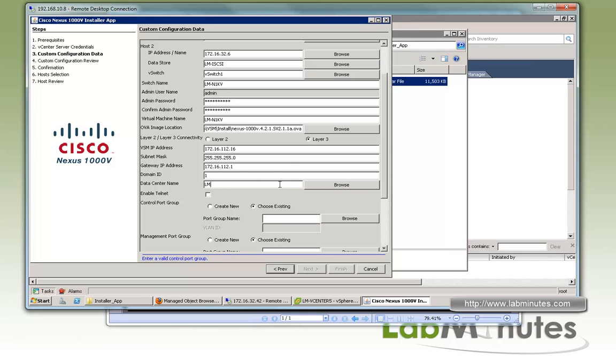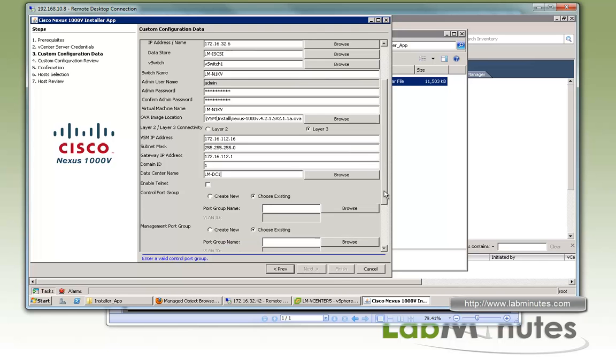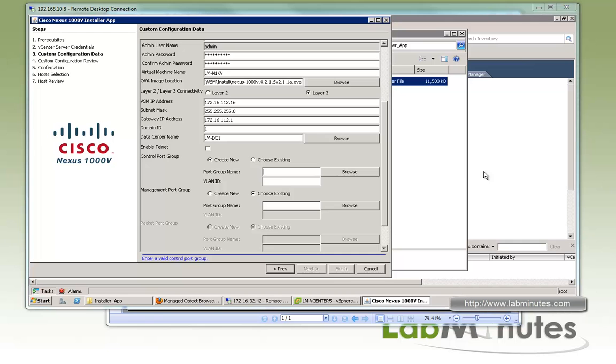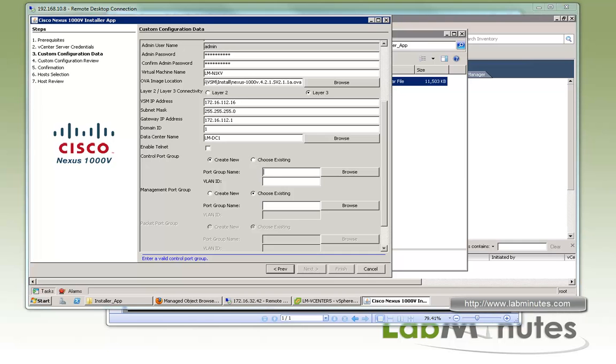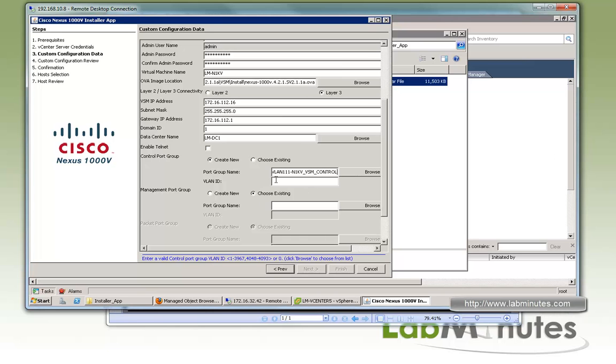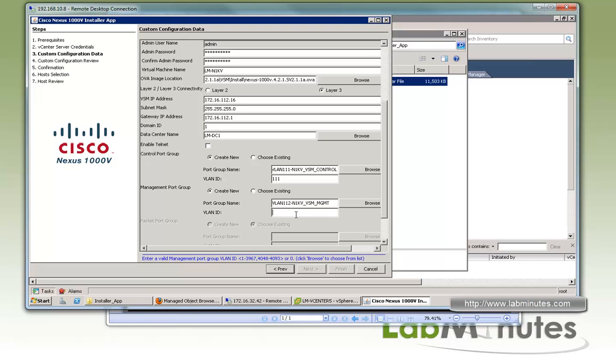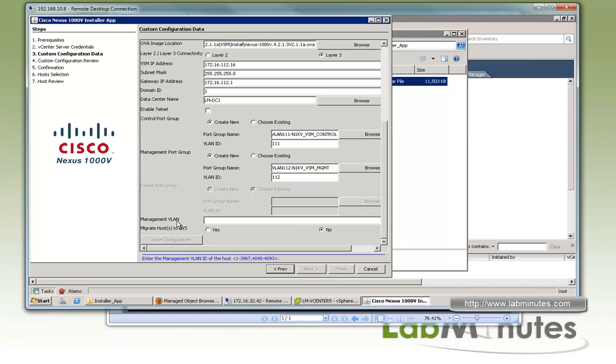Data center name, we know it's going to be called lm-dz1, although you can browse it as well. We're going to keep telnet disabled. For control port group, we're going to create new port group. We'll call that VLAN 111 and 1kv vsm control. The VLAN ID will be 111. For the management port group, it's going to be VLAN 112 with VLAN ID 112.